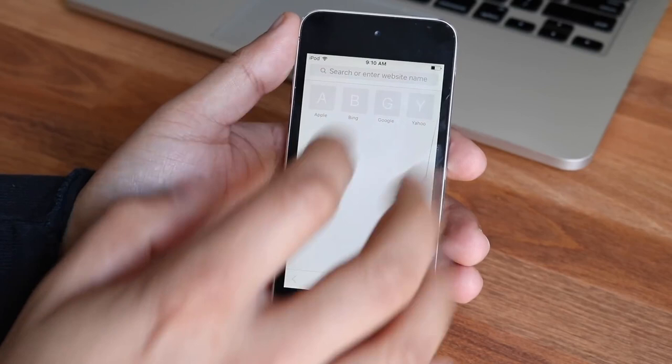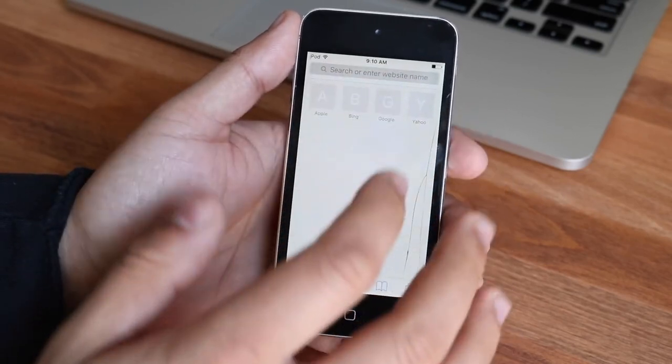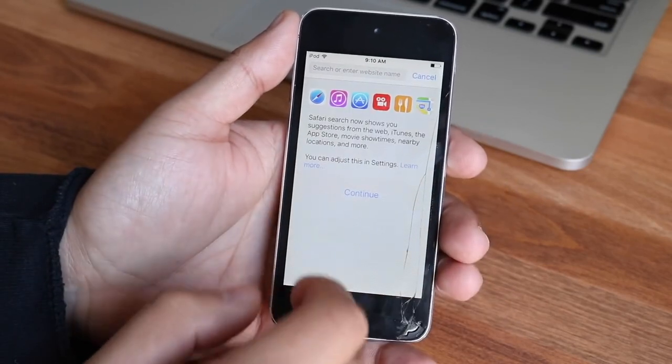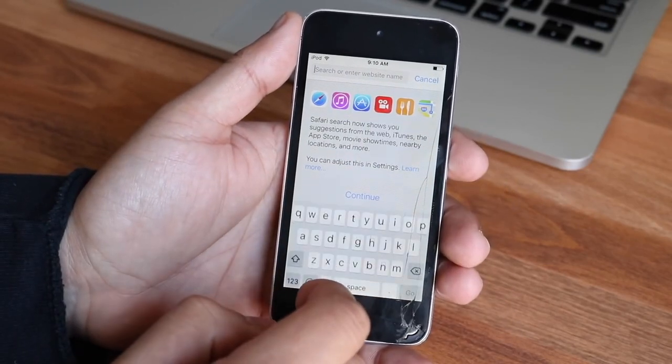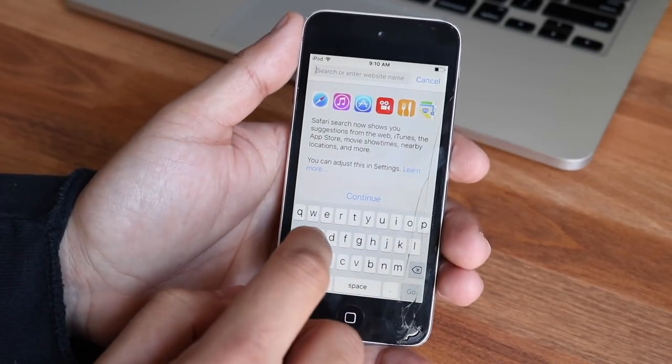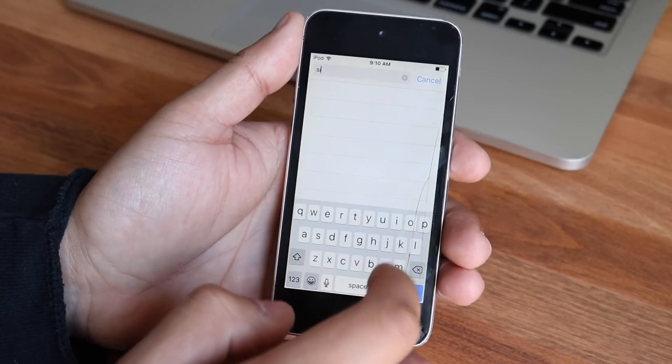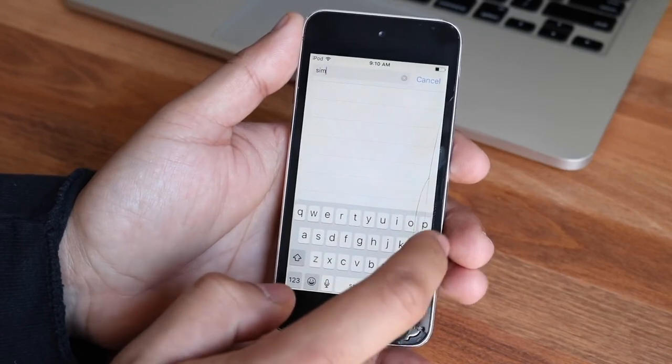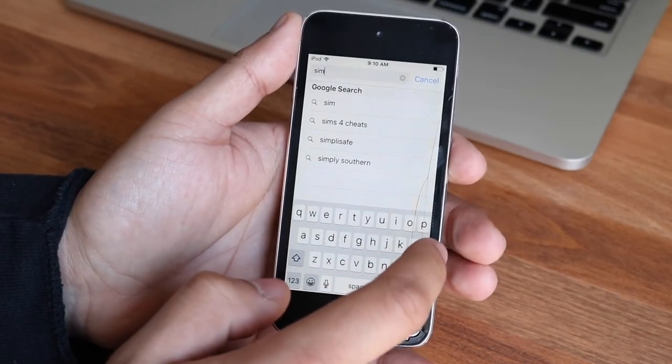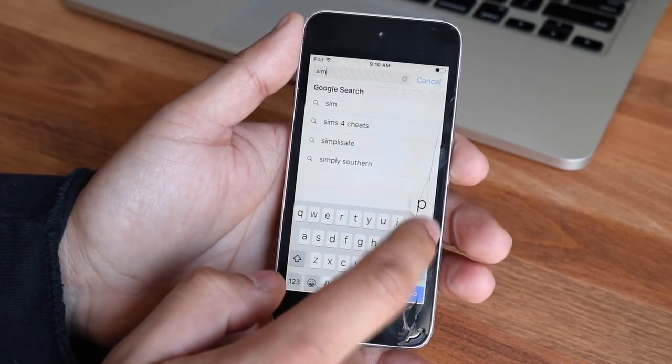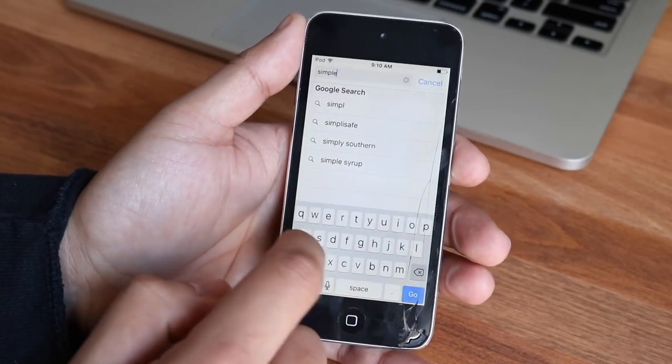So they were really going for this no charging brick type of setup all across their board, even for their certified refurbished iPods, which means to me they may have actually rearranged how the box is made. Maybe they have it in smaller packaging now too.